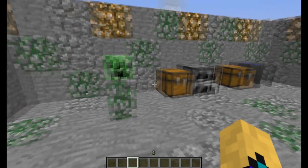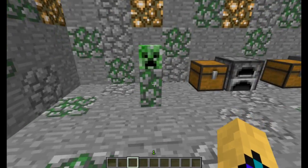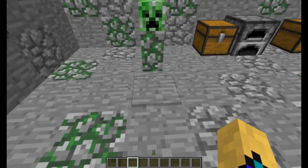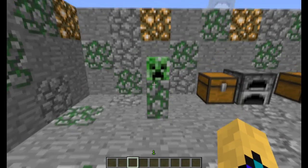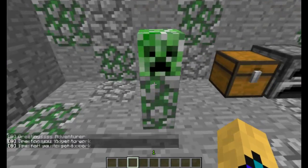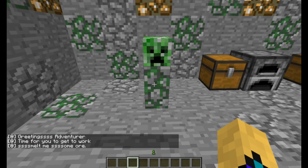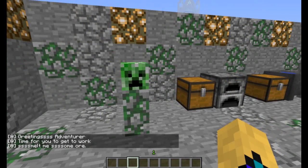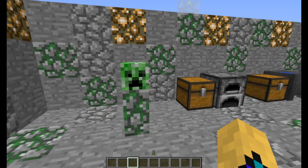It looks like a creeper — use your imagination, come along. With the pressure plate in front, when I stand on the pressure plate I get a response from him: 'Greetings, adventurer. Time for you to get to work. Smelt me some ore.' Or in his accent — I'm not going to do his accent.